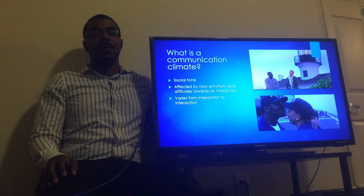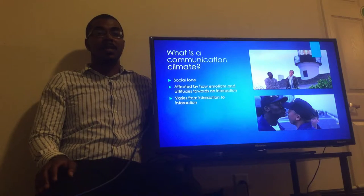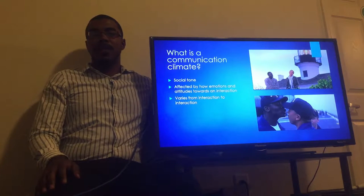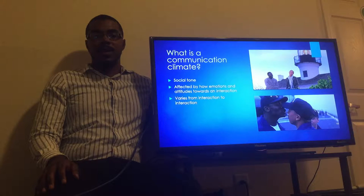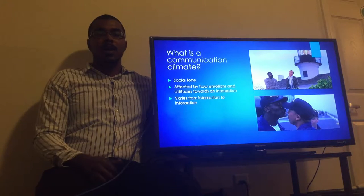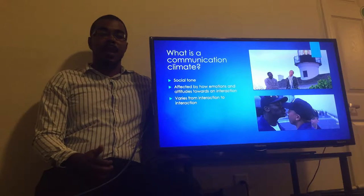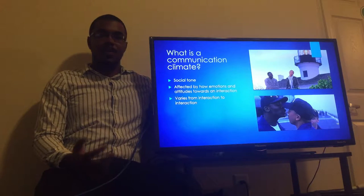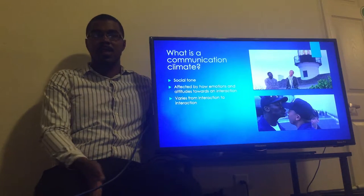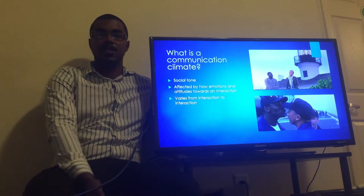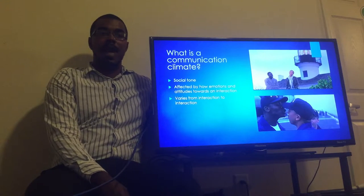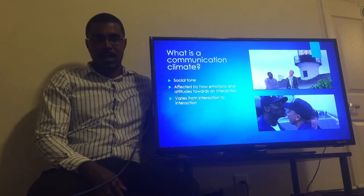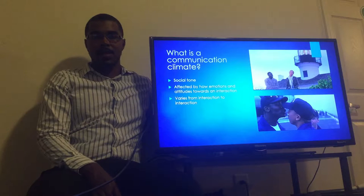So what is a communication climate? Communication climate refers to the social tone of a relationship. The emotions and attitudes associated with that relationship really help define and affect how a communication climate proceeds. And just as a physical climate varies from place to place, communication climates vary between interactions.